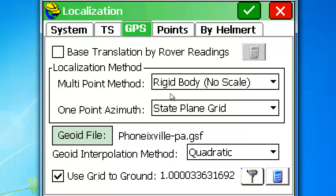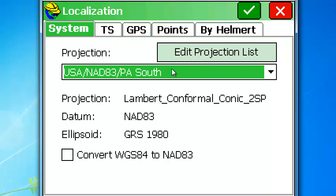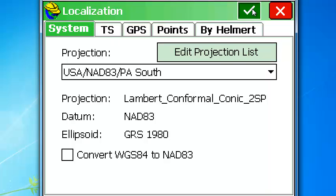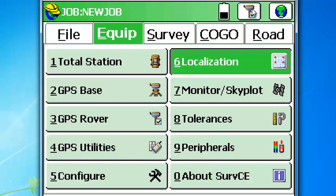That completes setting up Carlson Survey CE for the Carlson GPS system, working in a state plane coordinate system but configuring the GPS to work with ground distances.